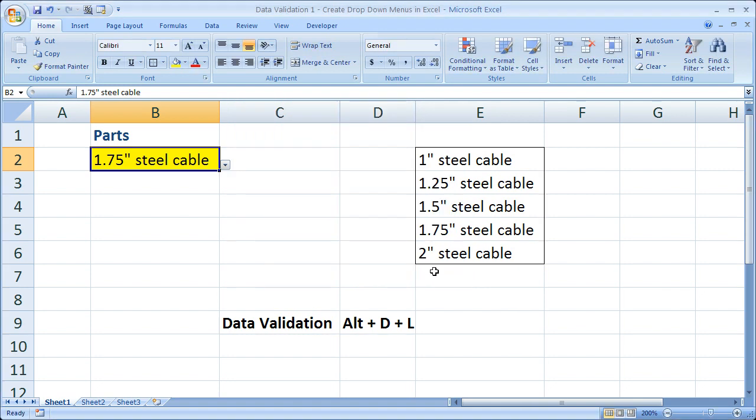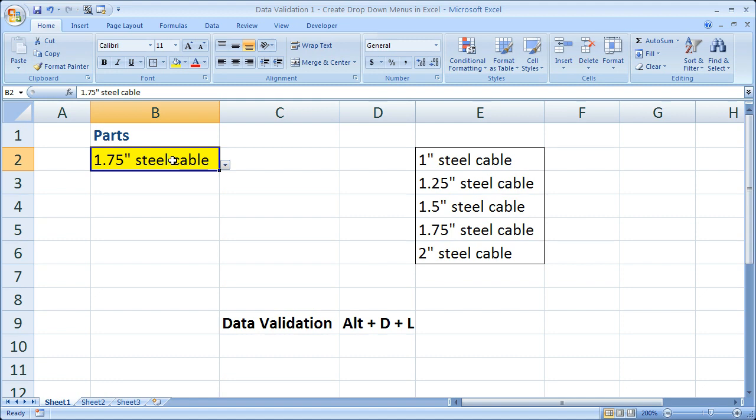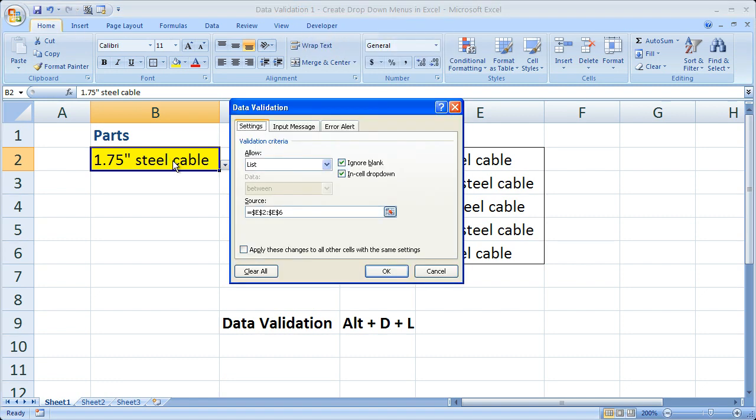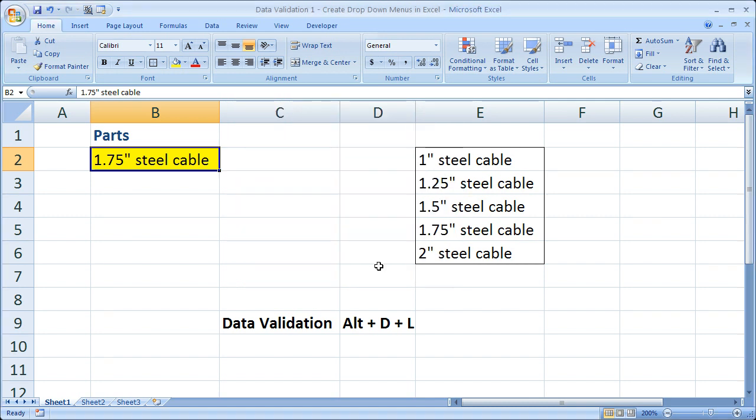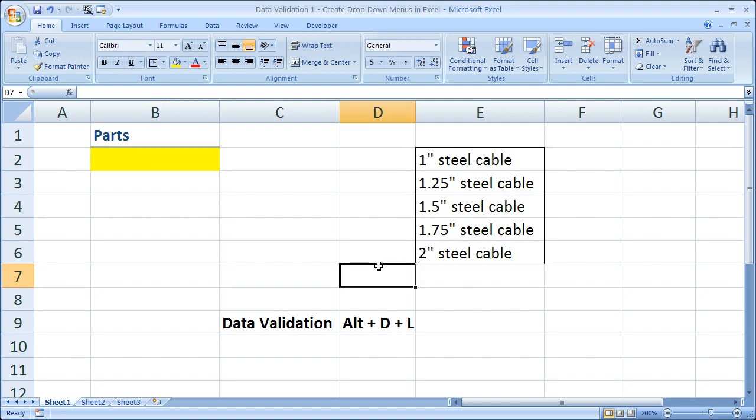But for now, let's just go ahead and get rid of the data validation. So say that you realize later on that you don't want the drop-down menu there anymore. How do you get rid of it? First, make sure you select the cell with the data validation, the drop-down menu. Then hit Alt-D-L, just go back to the data validation window. Now all you have to do is under where it says Allow, click the drop-down arrow, select any value. Click OK. Let's delete this text. And now when you select the cell, there's no drop-down arrow. Data validation is gone.